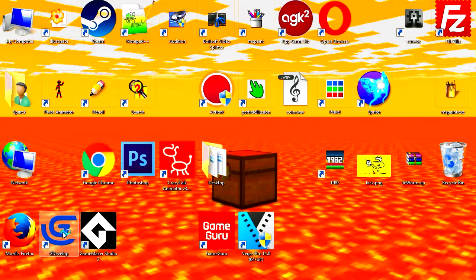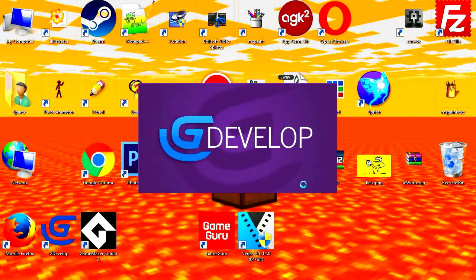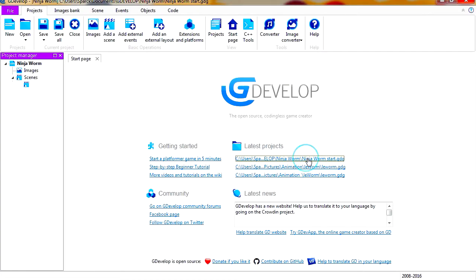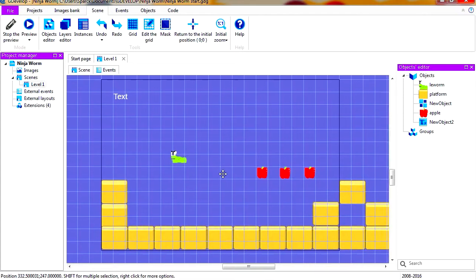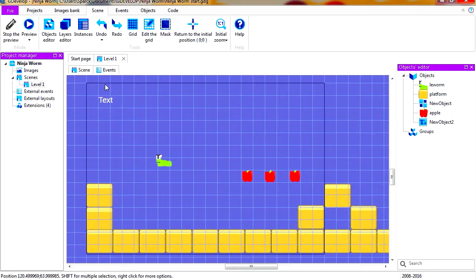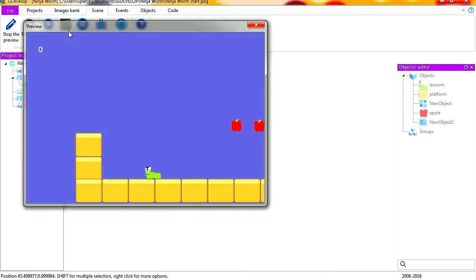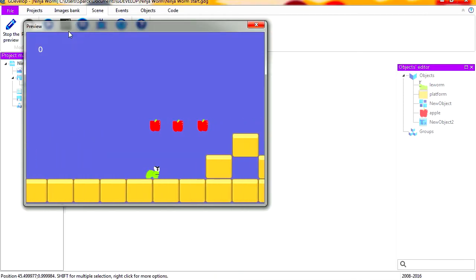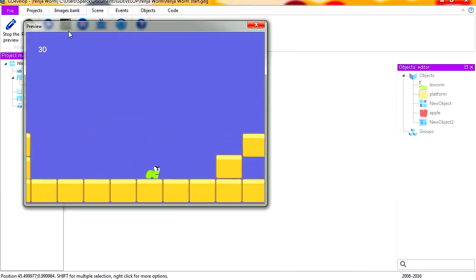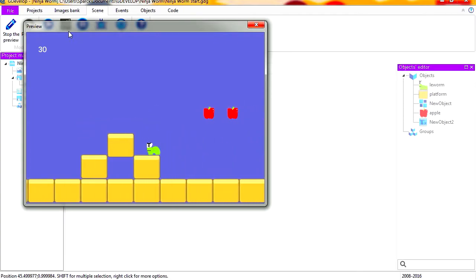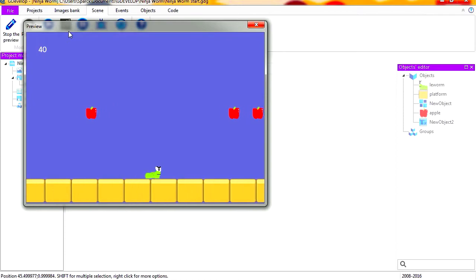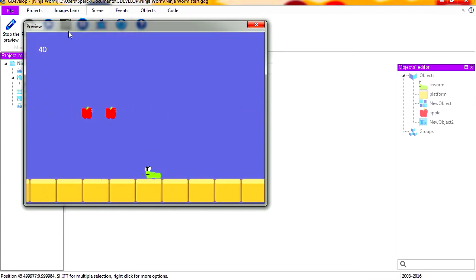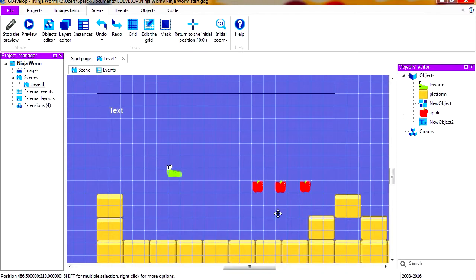Okay, so let's open GDevelop again. This program is free by the way. Let's open our project. Here's the project we're working on, it's the worm project. In the previous video we added a shine effect when the pollution happens, when the worm eats the apples. Today we're going to make our character go from level one to level two.